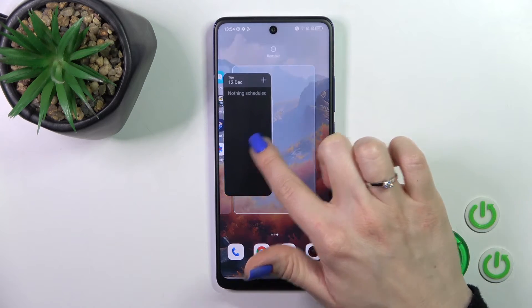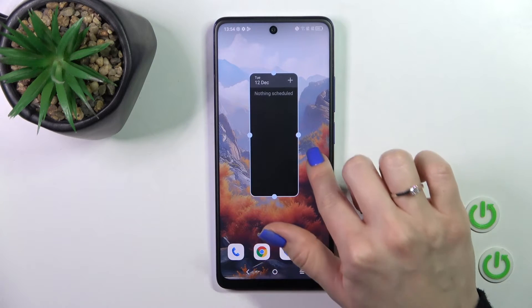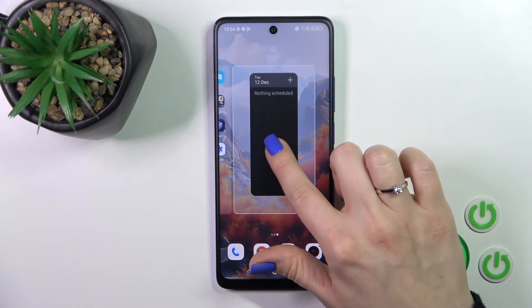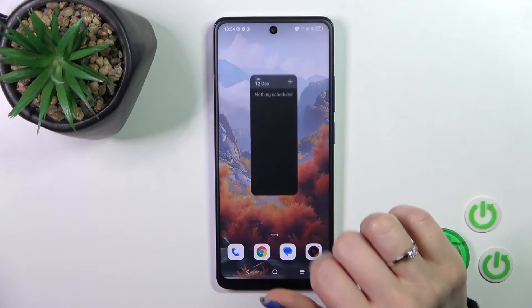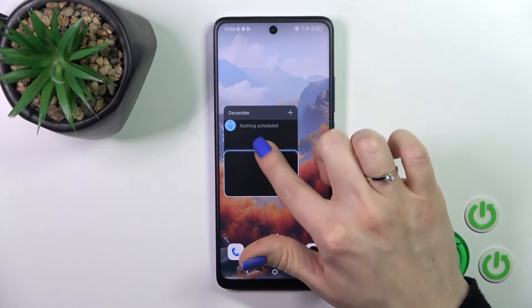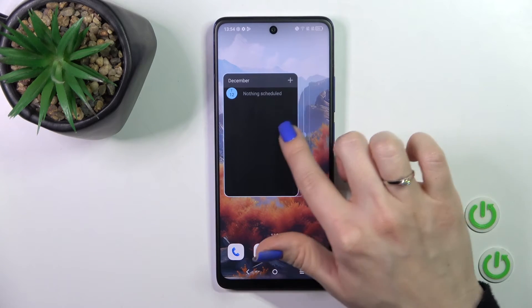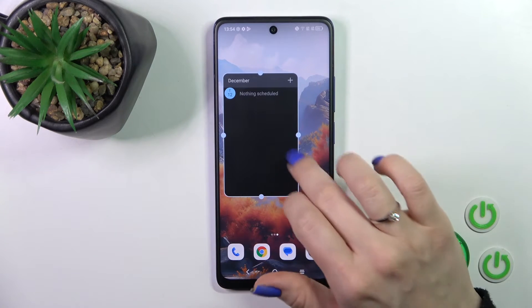If you want to move a widget on the screen or between screens, just hold and drag it. And if you want to resize it, just hold it for a while and after that you can make it bigger or smaller.